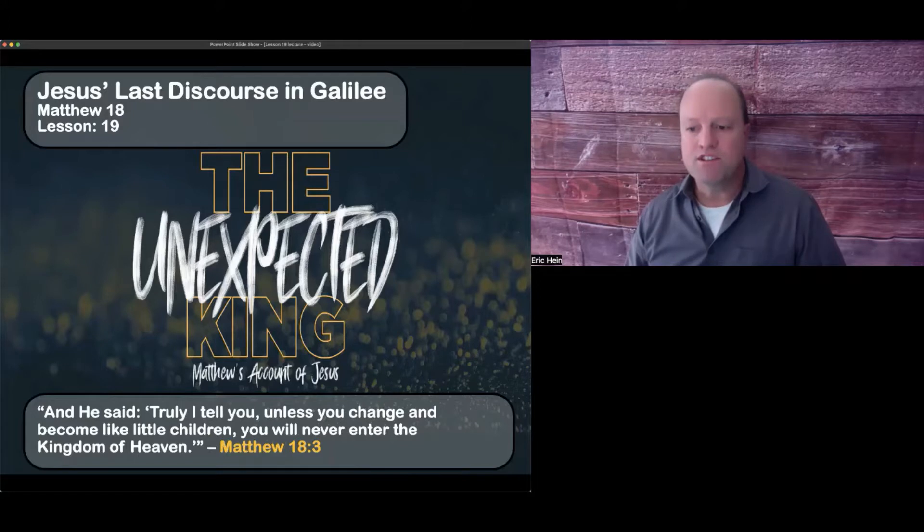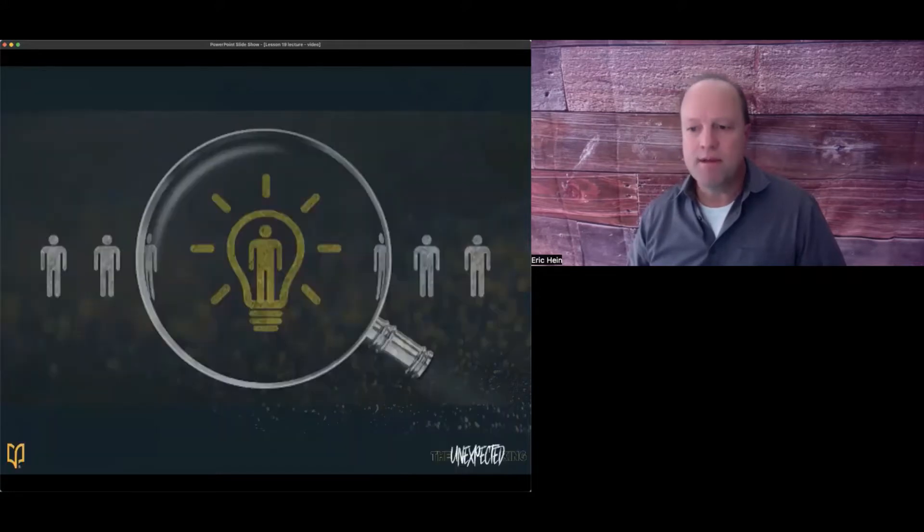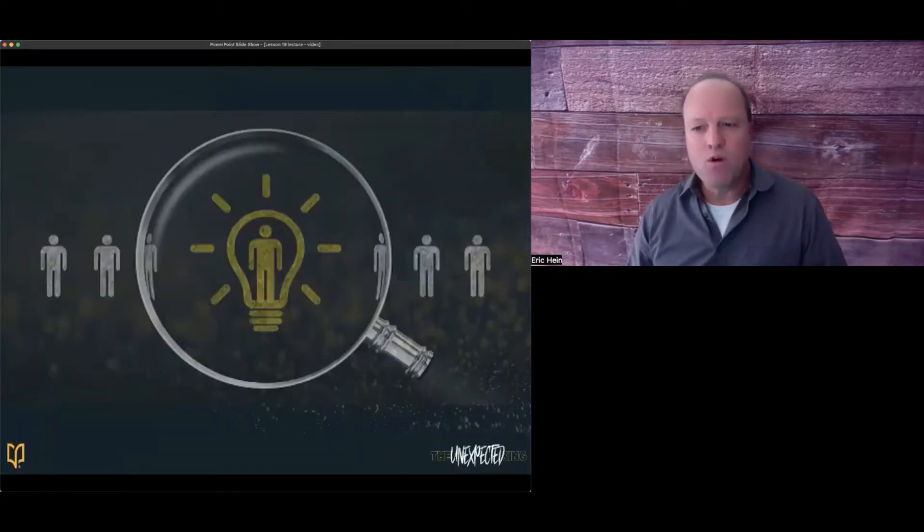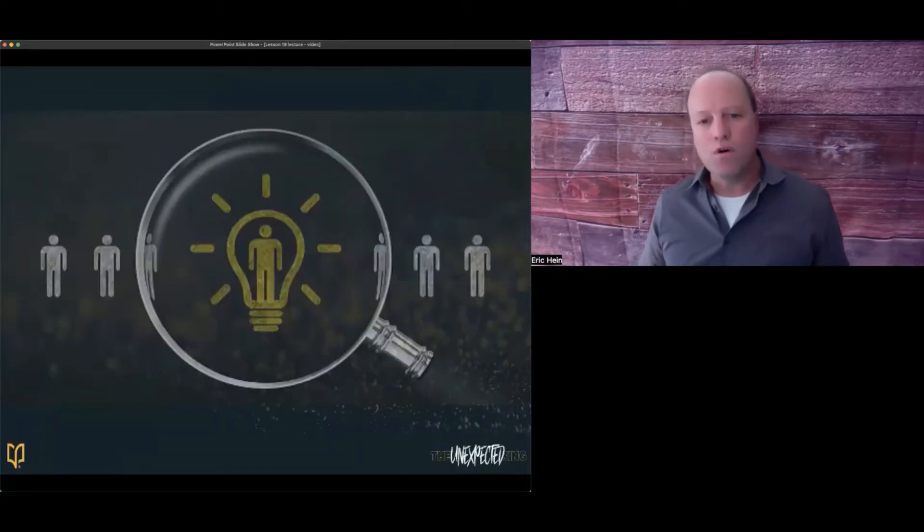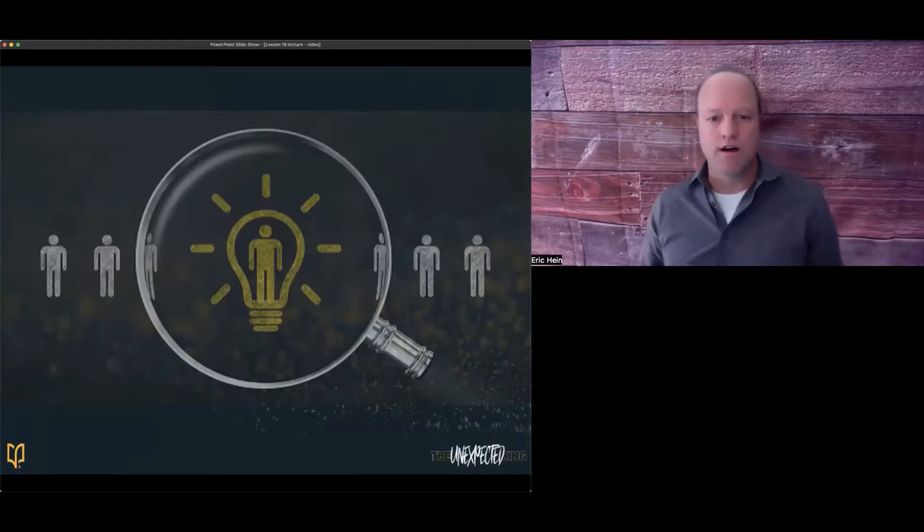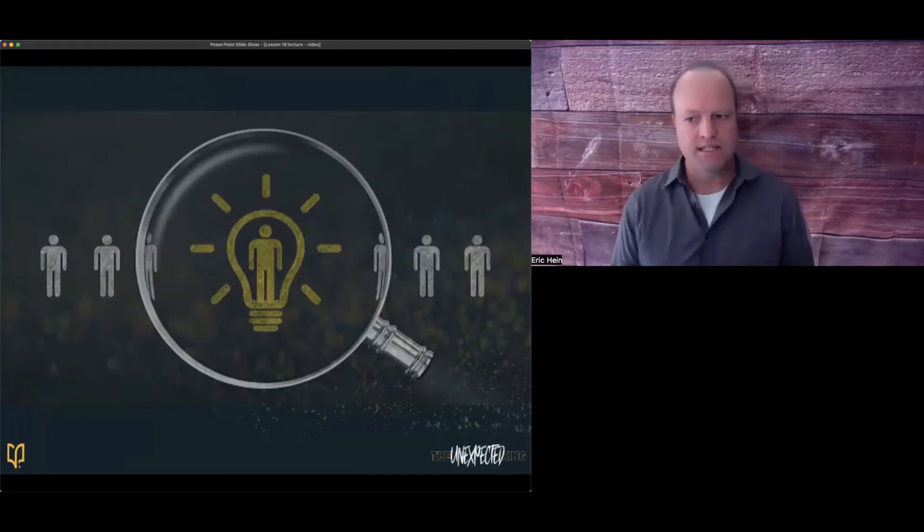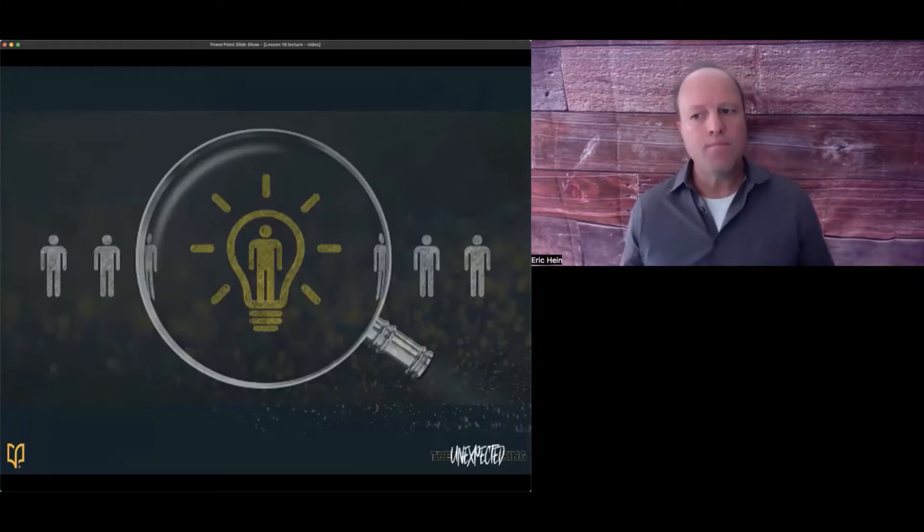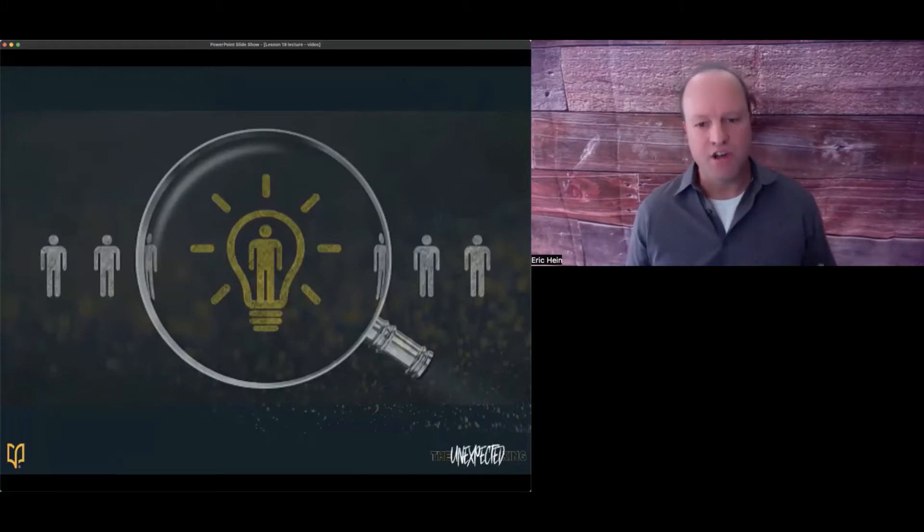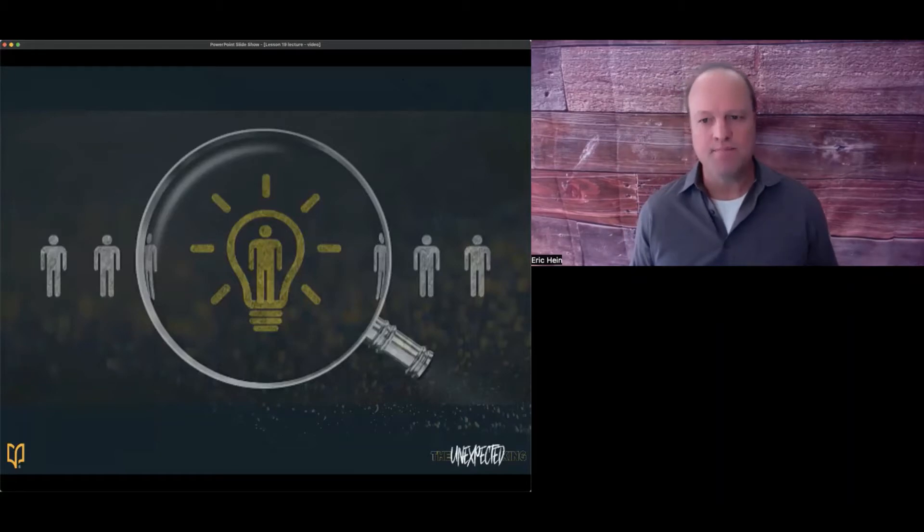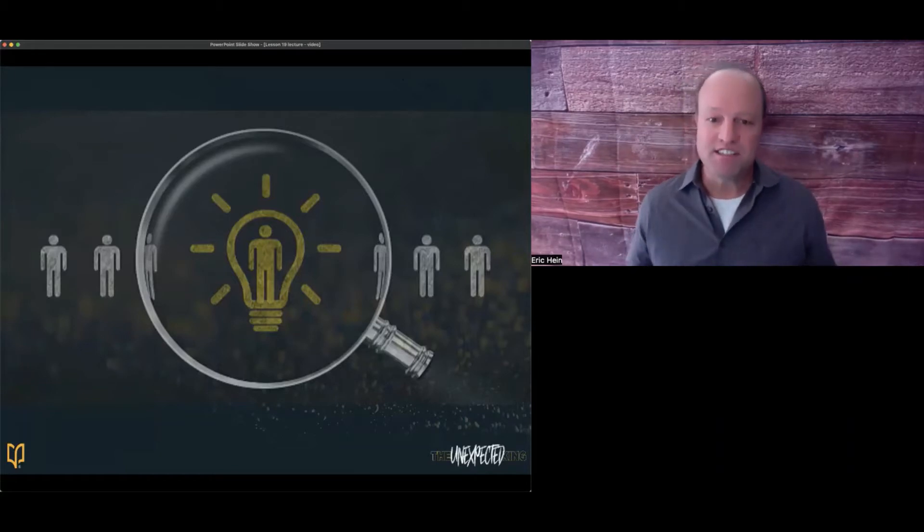Before we get started, let me ask you guys a question. If you were going to start a movement, who would be the essential guys on your team?